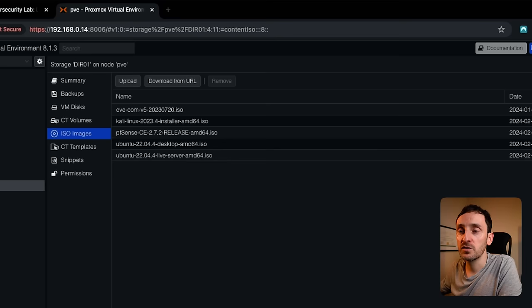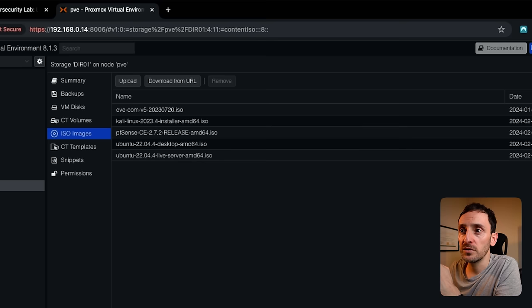So I've logged into Proxmox, and there's a few things I want to show you before we start. I've already downloaded the images that I need to build the different machines. So I've downloaded the Kali Linux ISO, the PFSense firewall image, the Ubuntu desktop ISO, and also the Ubuntu live server. If you want to follow along, I will leave links to those different locations in the description below.